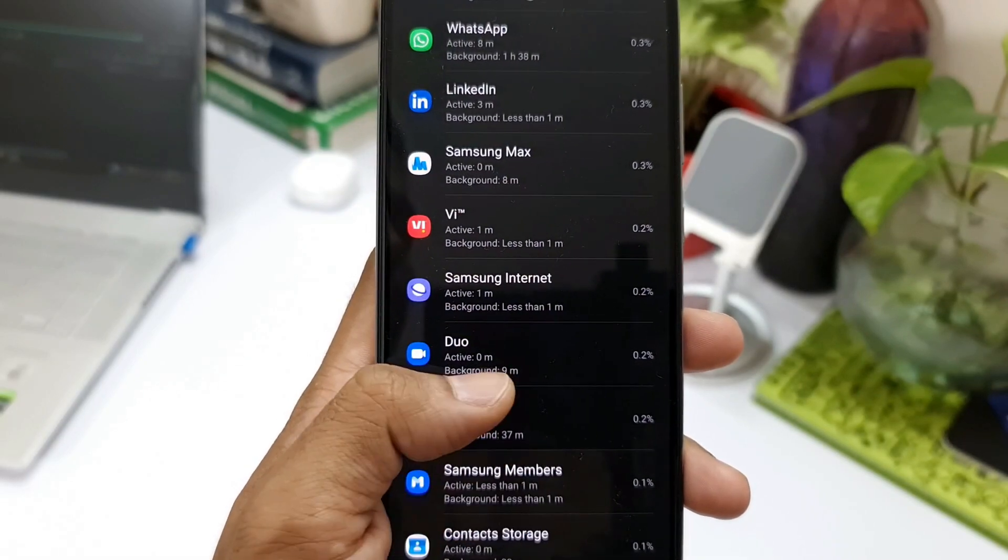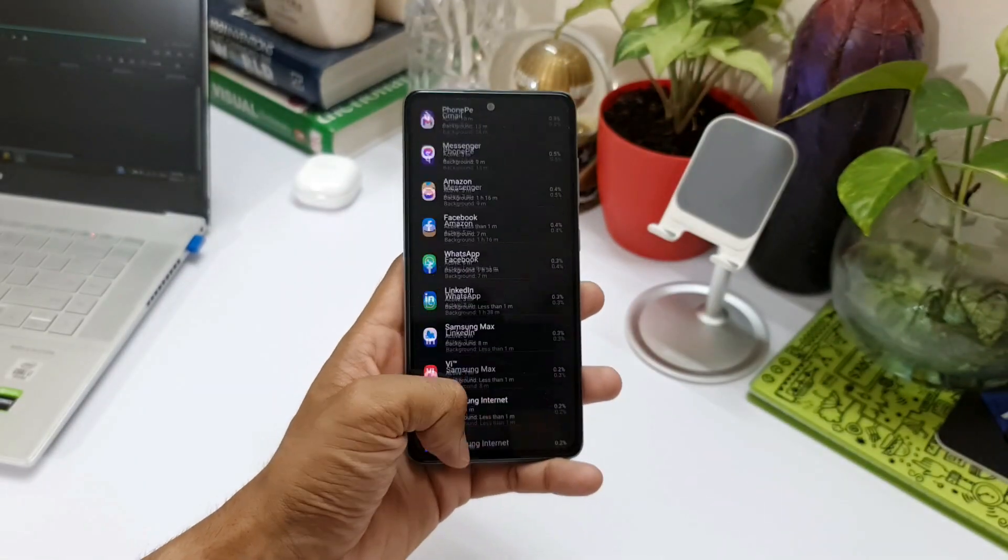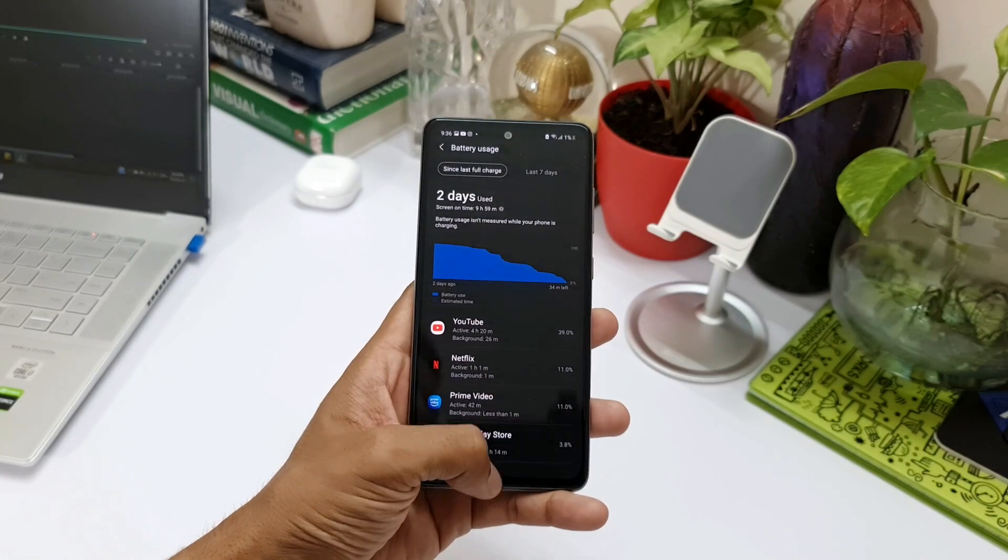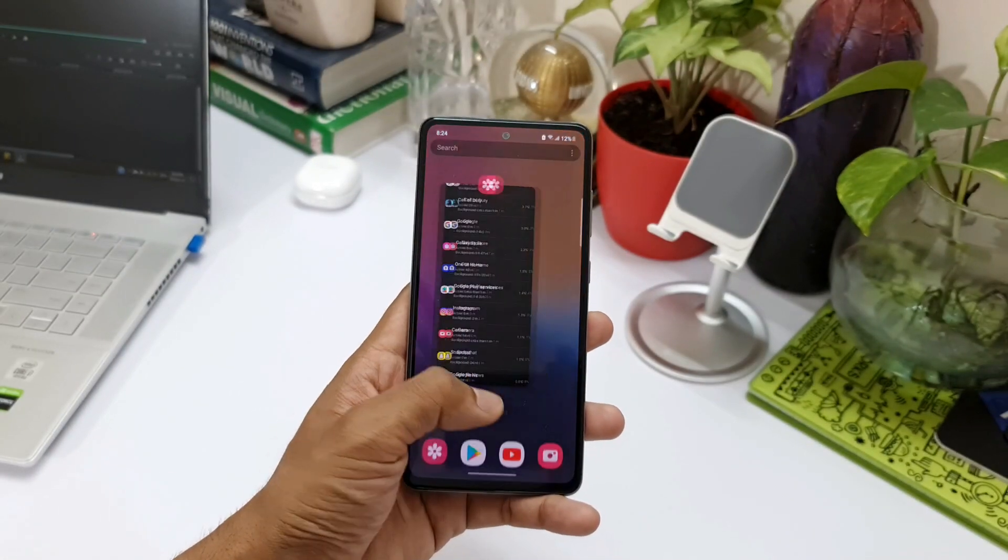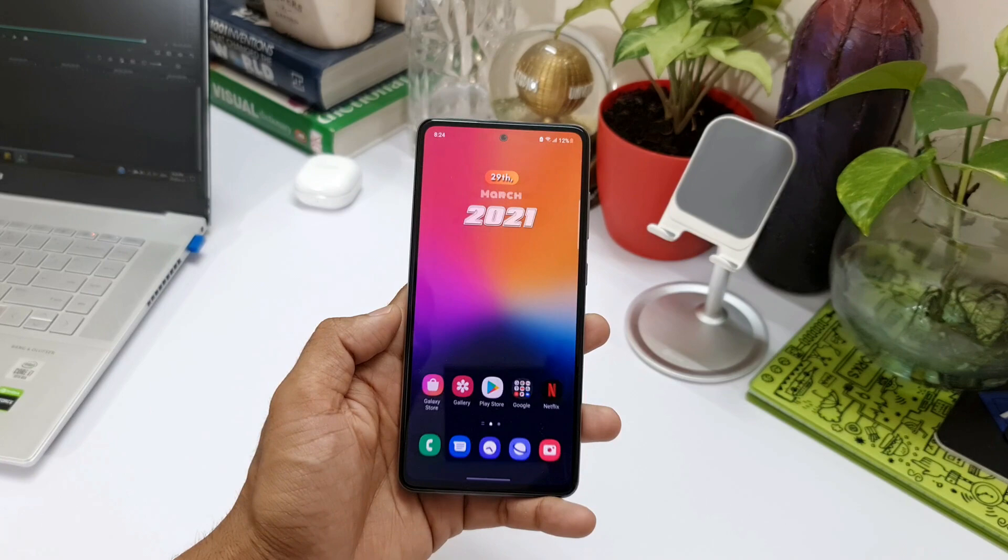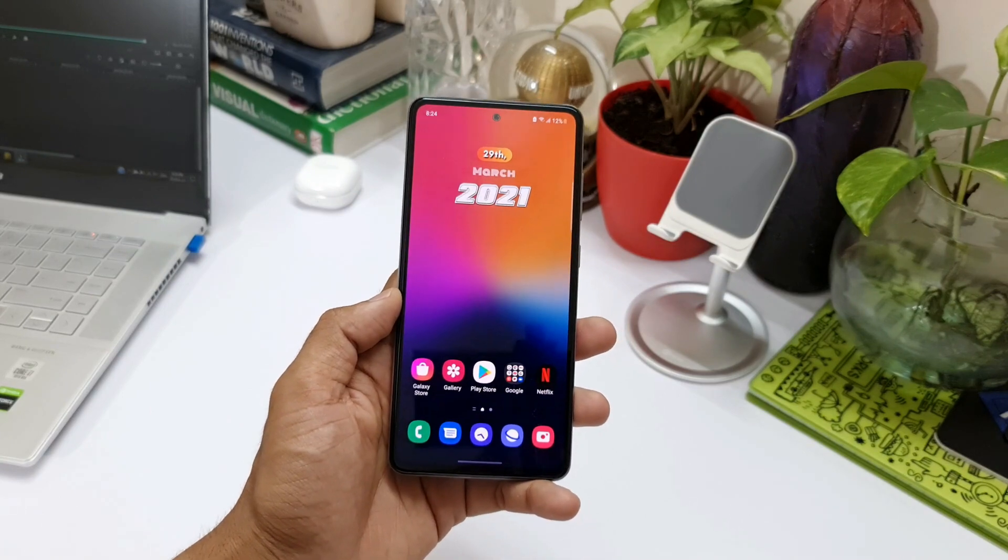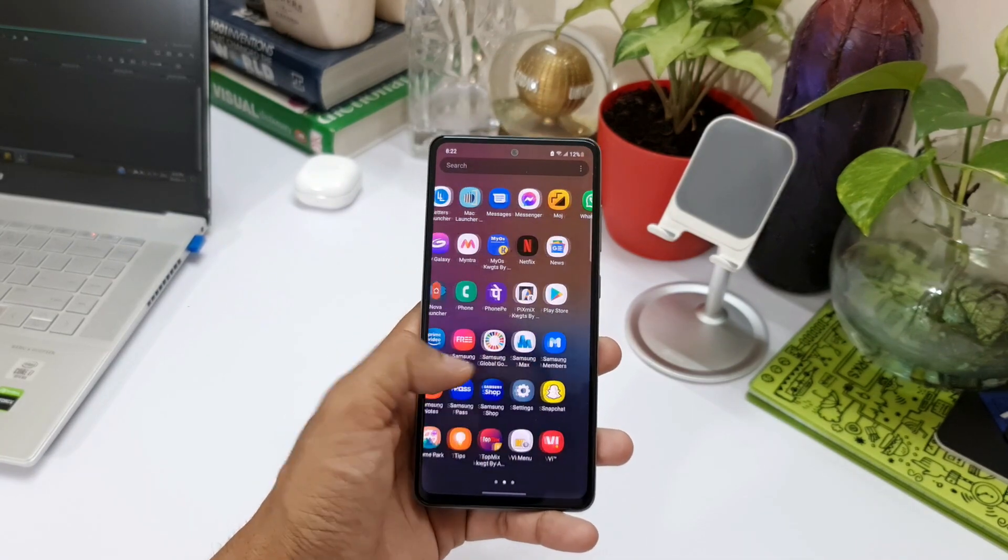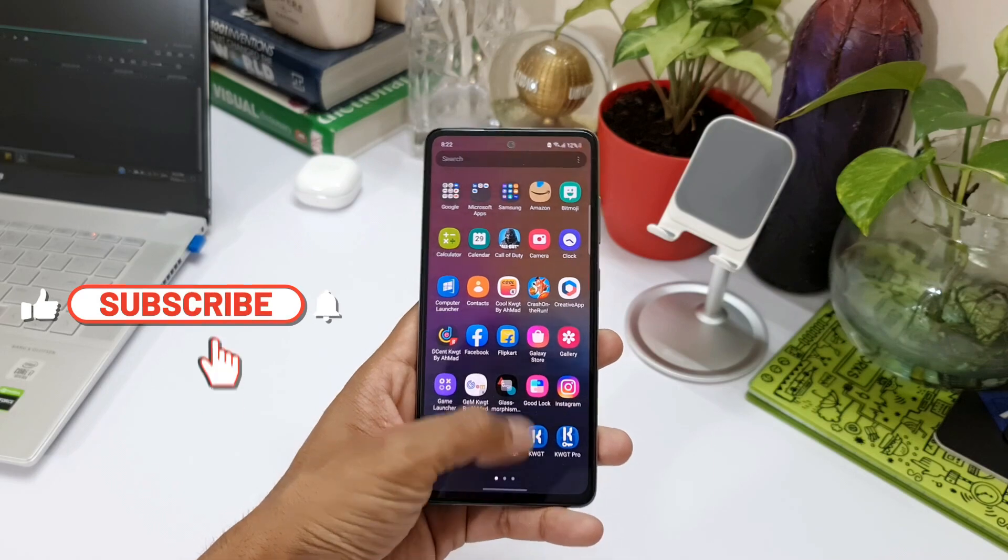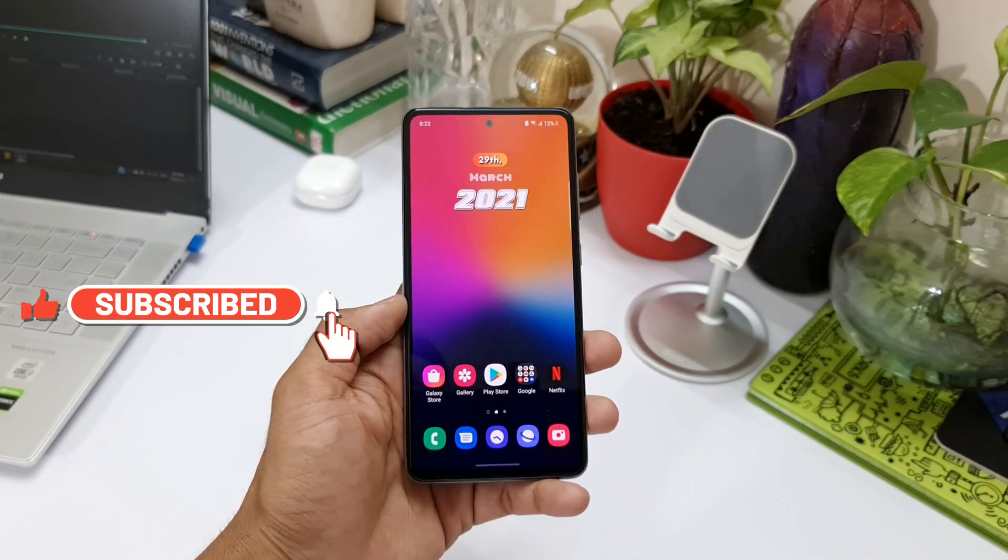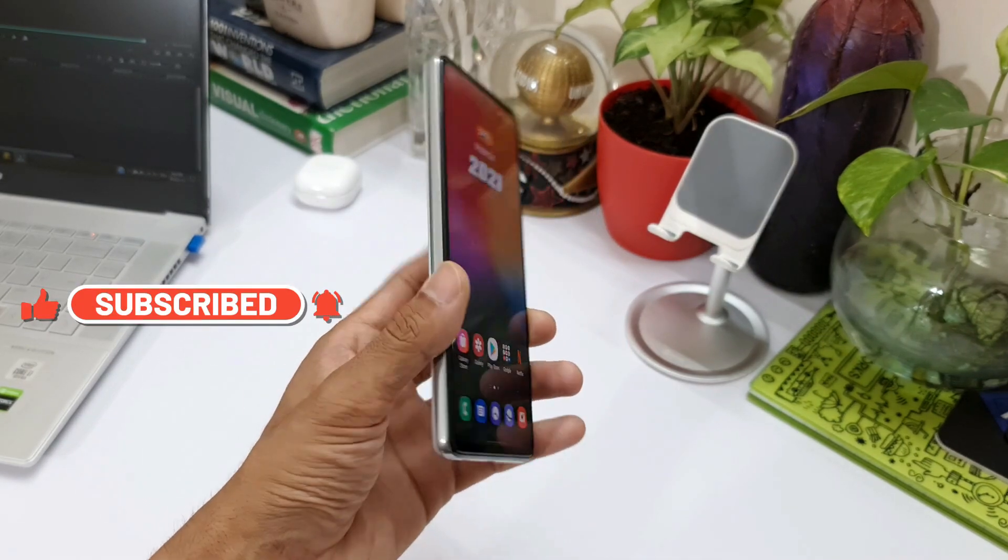Again, the phone was engaged on calling for about two hours, so with moderate usage I could push the phone to two days with these settings. While sharing these results, I remembered the battery test results of Galaxy Note 10 Plus, which offered almost similar screen on time.